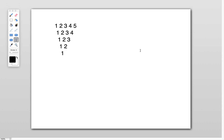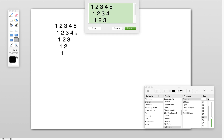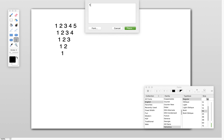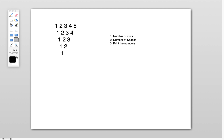Hi friends, welcome to my channel. In this video, let's see how we can print the inverted pyramid number pattern. For this, we need to consider three steps: number one, identify the number of rows you want to print; number two, identify the number of spaces to form the pyramid pattern; and number three, print the numbers.